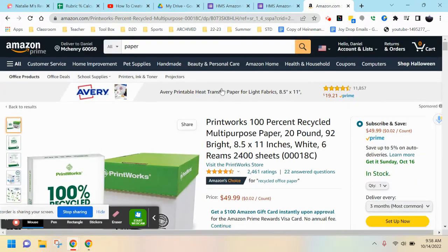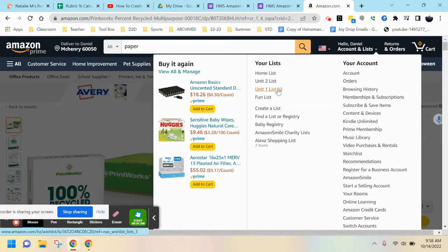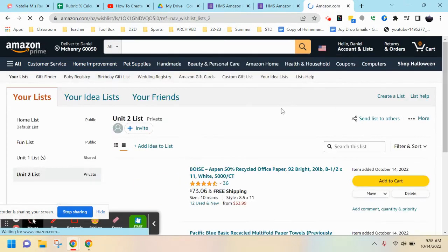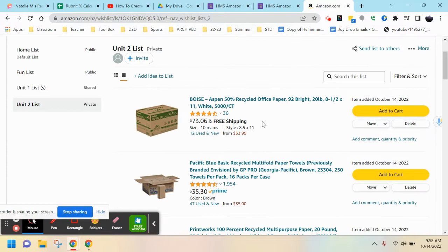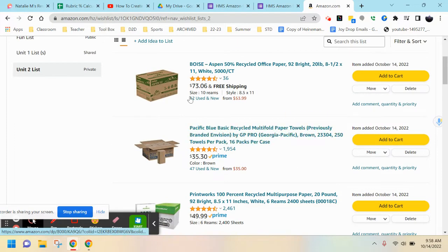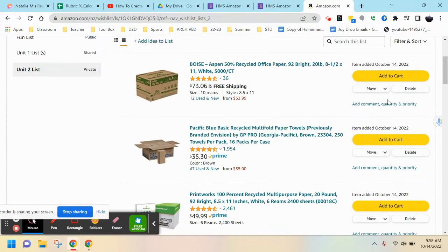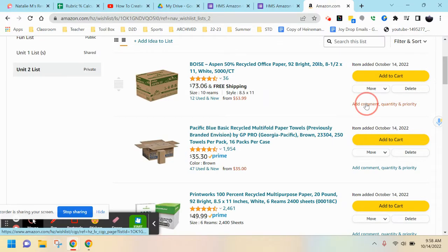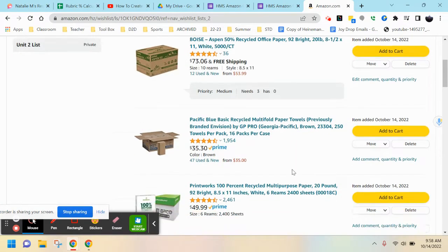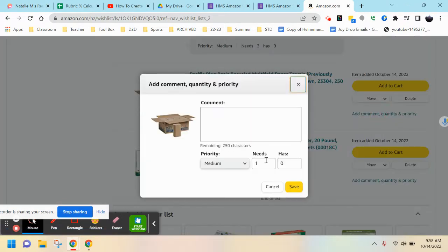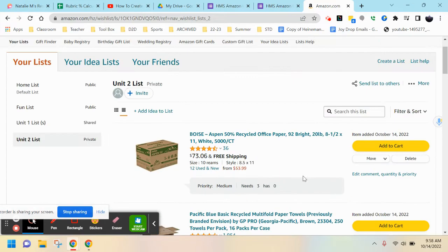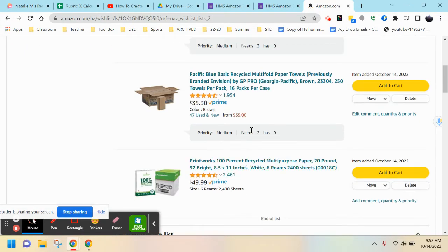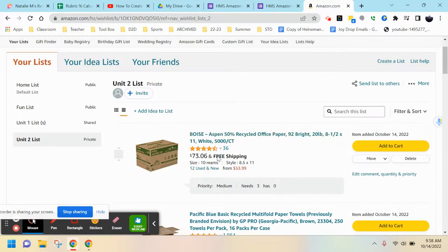From there you can find your list in the top bar. Here's my Unit 2 List - it'll have all the items you're looking to purchase for your classroom. Let's say you need more than one of these items. Go to the right-hand side underneath Add to Cart - Add Quantity. Let's say you need three of these - you can hit three and save. Do this for however many you need of each item.